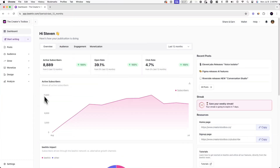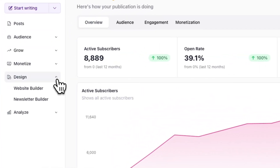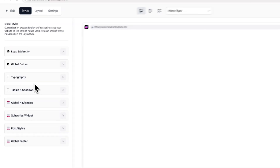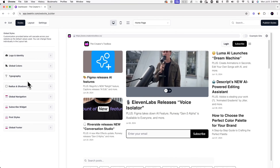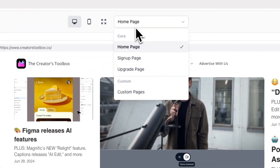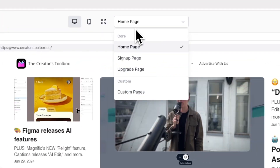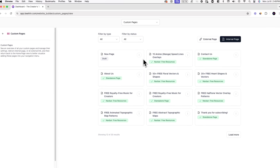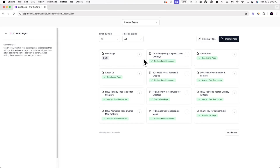First, log into your Beehiiv account and go to Design, then Website Builder, and click on the drop-down menu where it says Homepage. Here, select Custom Pages. This is where we're going to create a custom page that will show right after a user subscribes to your newsletter.